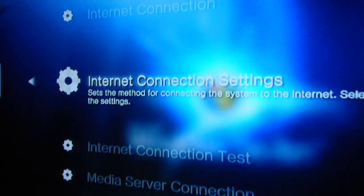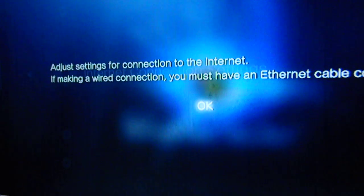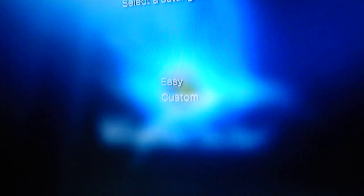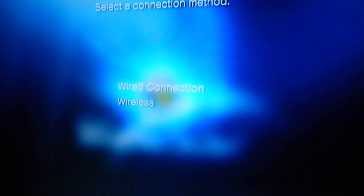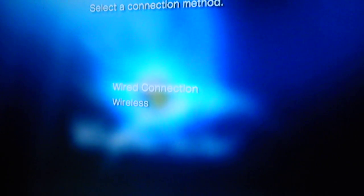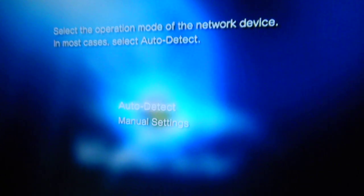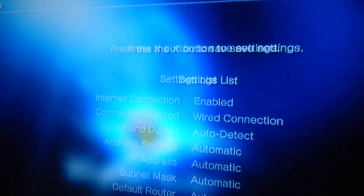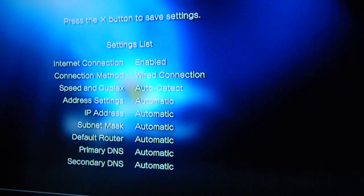Now you go to your PS3 to internet connection settings. Go to custom, once again wire connection because it's connected to your PS3, auto detect, auto, do not use, automatic, do not use, enable. And once you get that set up, you test the connection.